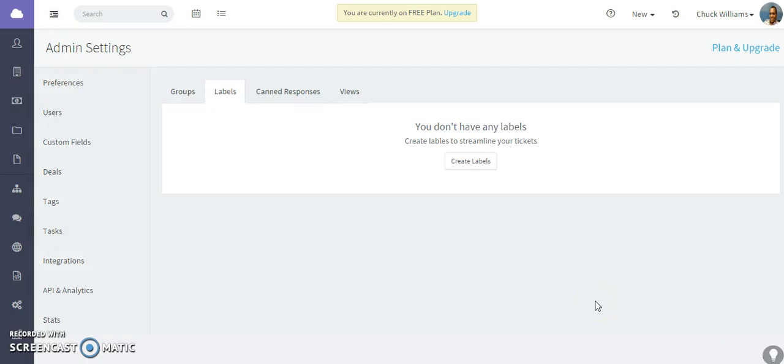Hi, in this video we're going to talk about labels, canned responses, and dealing with tickets.